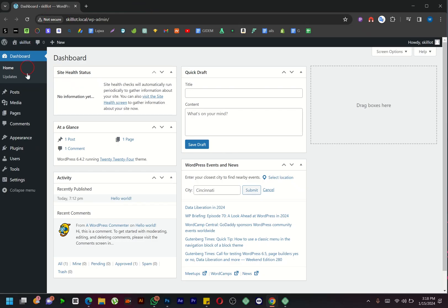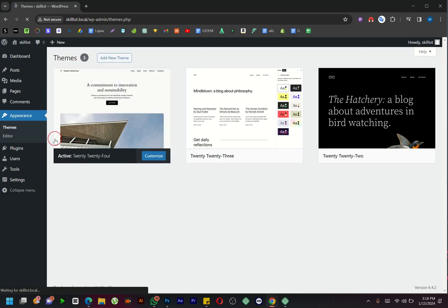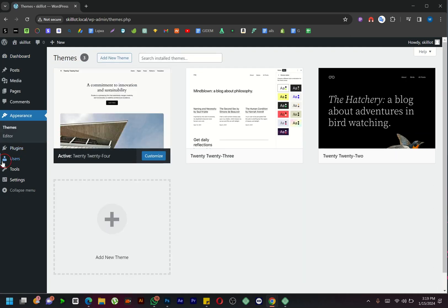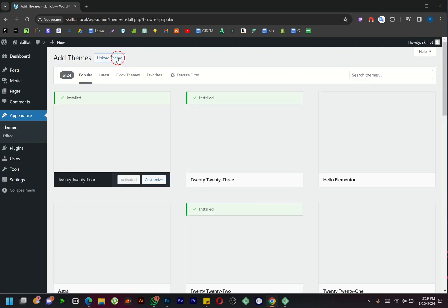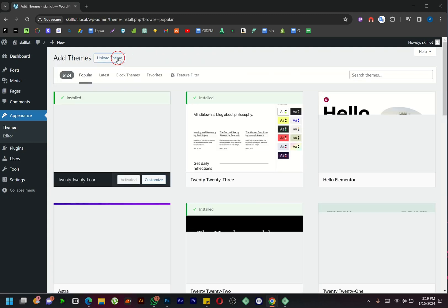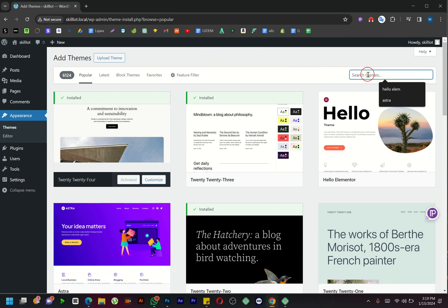Start by navigating to your WordPress dashboard, then click on Appearance and select Themes. Next, click on Add New Themes. In the search bar, type in Astra Theme and proceed to install it.